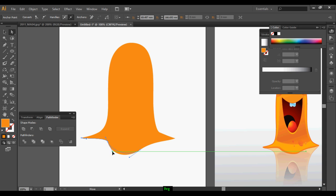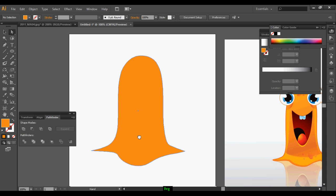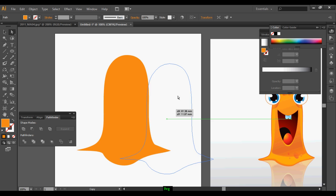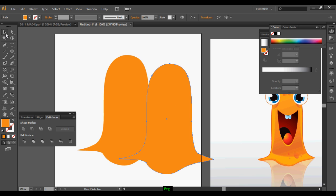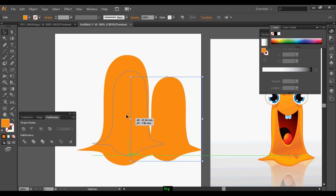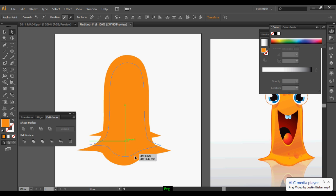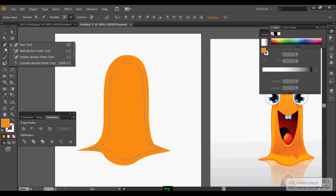Once your modification is done, duplicate the shape, scale it down, and just keep it on top. Adjust the size so that it fits the shape.